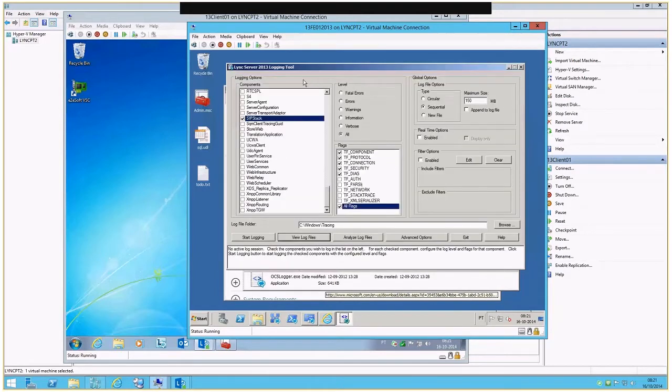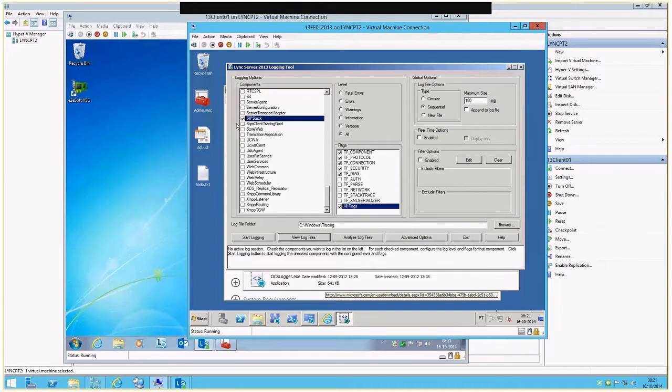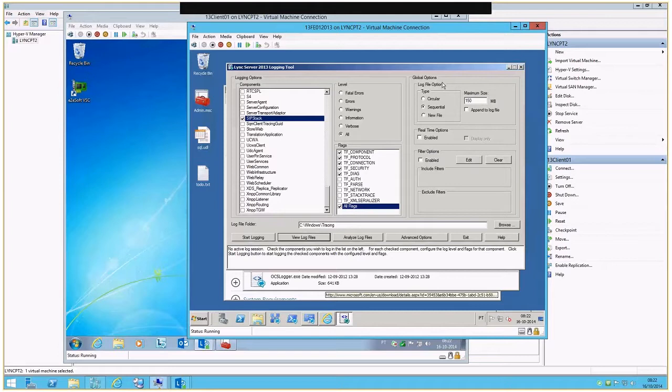On the logging tool, what we want is to select the right component, and normally for a scenario like this, SIP Stack is enough. Then we select the level All and the flags All Flags. For the log file options, I normally set sequential and a maximum file size of 150 megabytes. Then I keep the default log files folder.